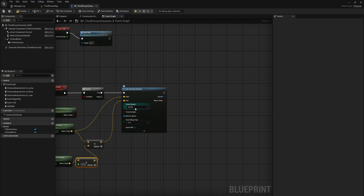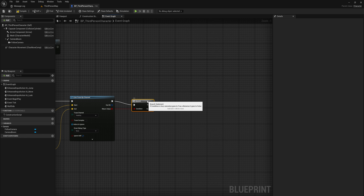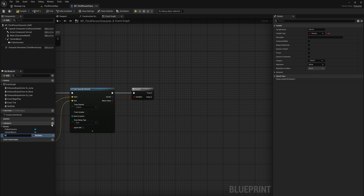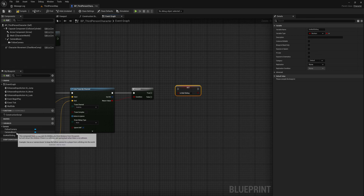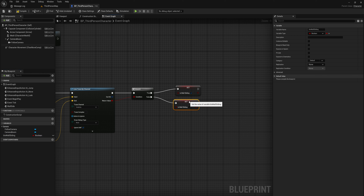We set the visibility channel to trace on. After that we go into another branch node — the return value just says whether we hit anything at all. If we did, we'll do something; if we didn't, we'll do something else. We'll make a variable called 'b is wall sliding' — this is useful for other code or for playing animations in your state machine. We set that to true if the line trace hits something, and false if it doesn't.